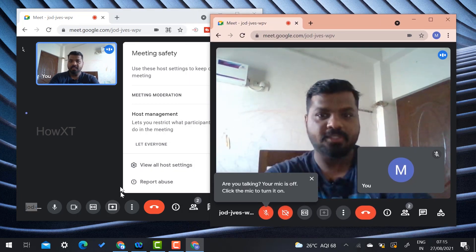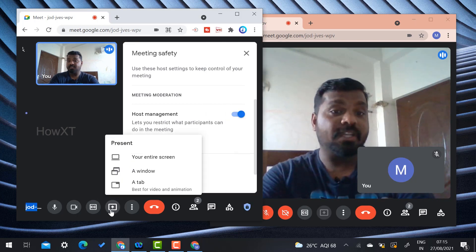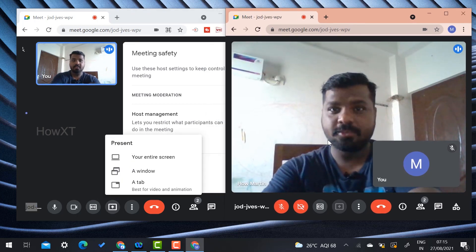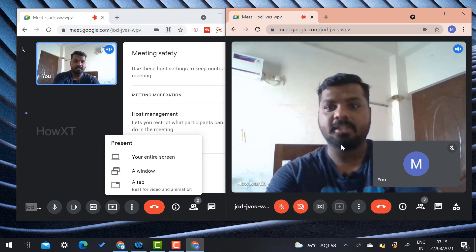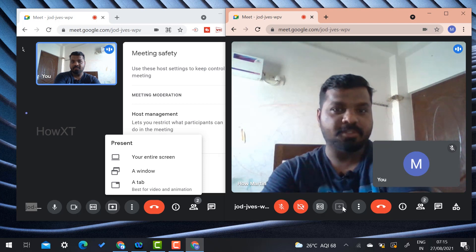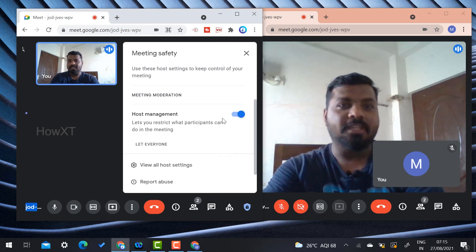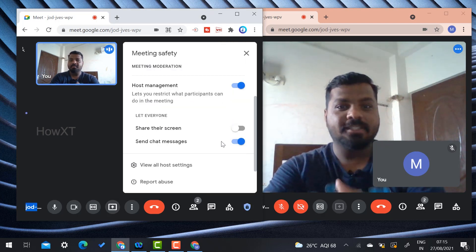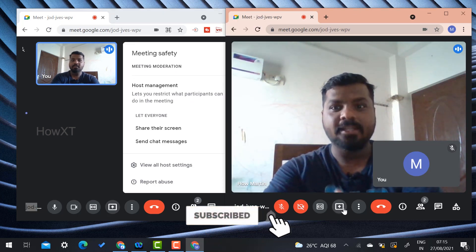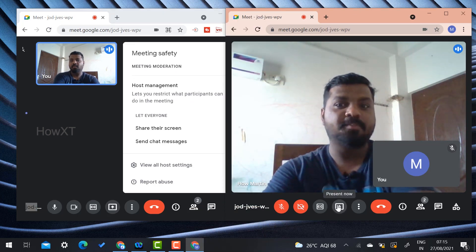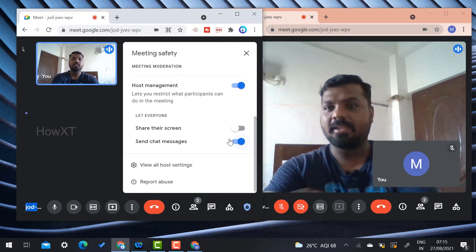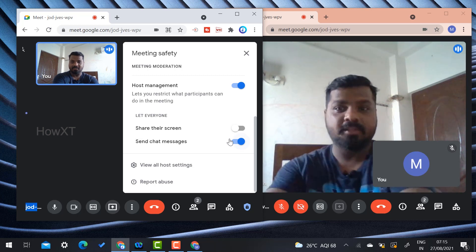As a teacher I can present my screen, but as a user or student I cannot present my screen — the present option is disabled. This is because the teacher has disabled screen sharing. If the teacher enables this option, the user can automatically use the present now option. If the teacher disables it, the user's option is automatically disabled as well.